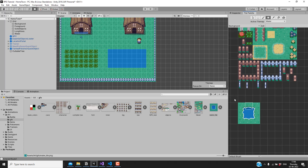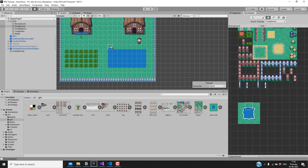Next we need to draw the border tiles. The border tiles should not be drawn in the water tilemap — we should draw them in the foreground tilemap instead. The reason is that all tiles in the water tilemap will have collisions, and we don't want collisions for the border tiles. I'll select the foreground tilemap and draw the border tiles on all sides, then add the corner tiles.